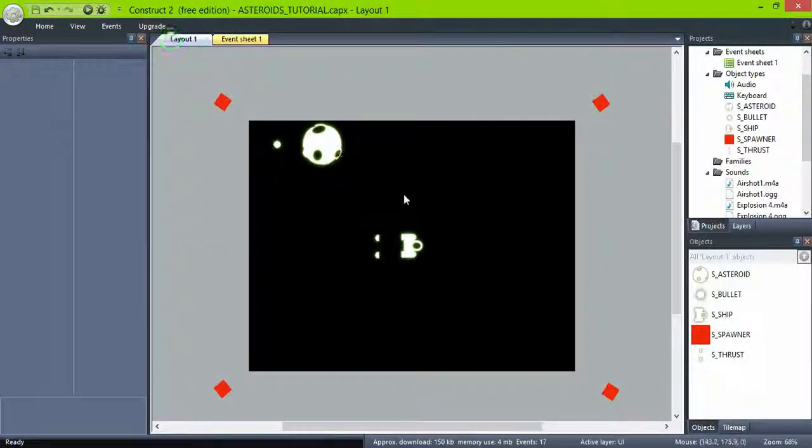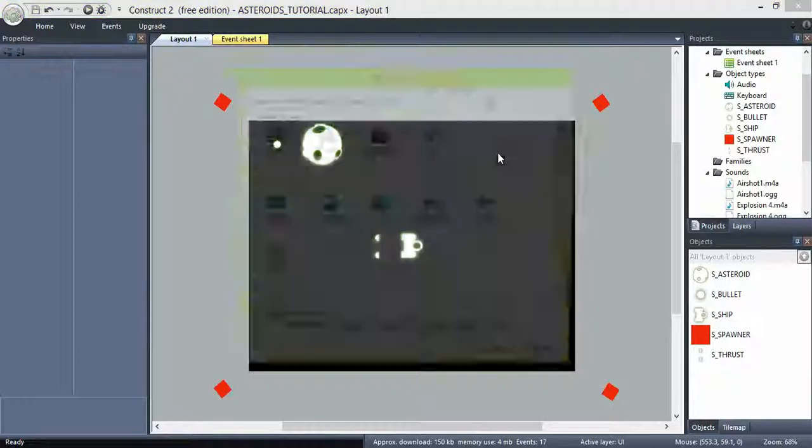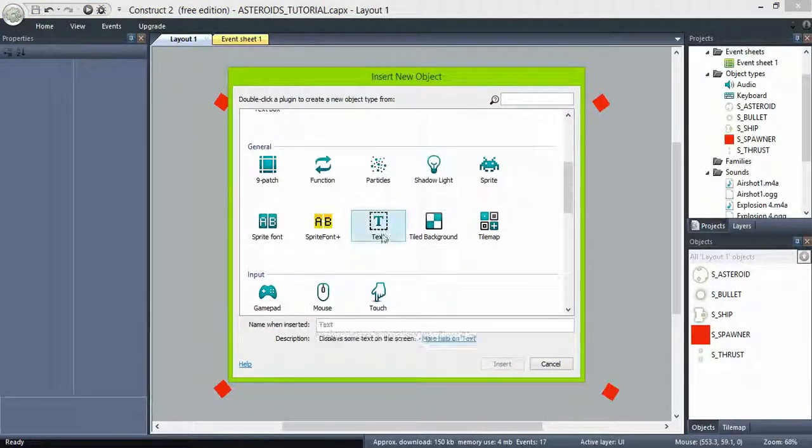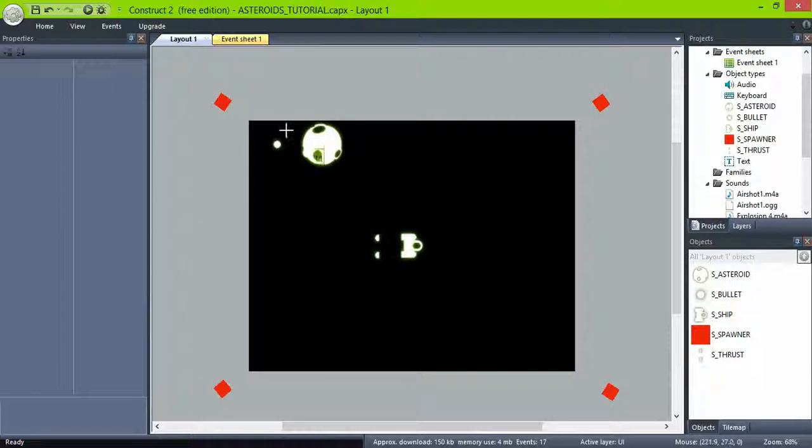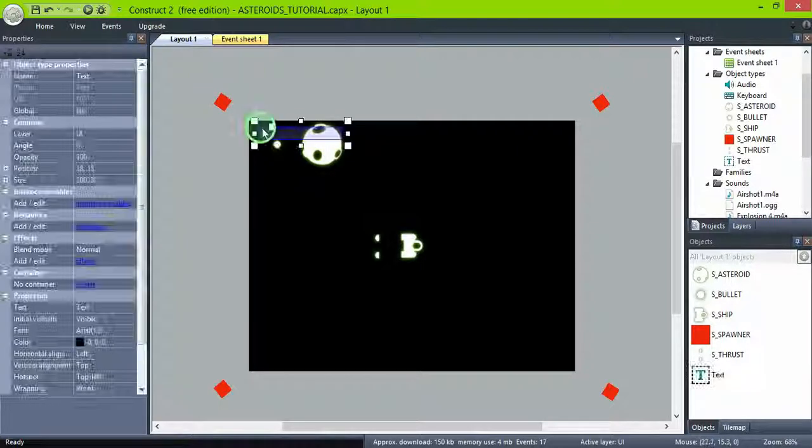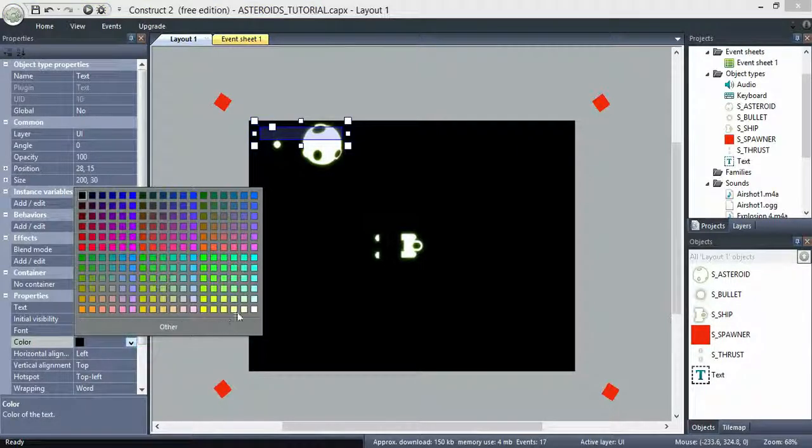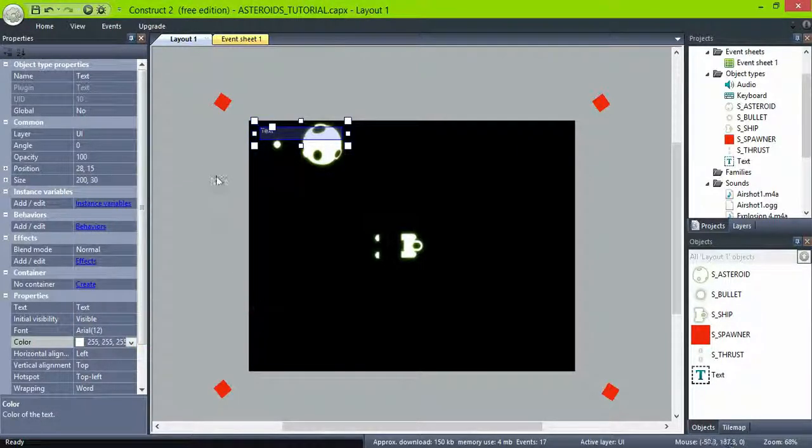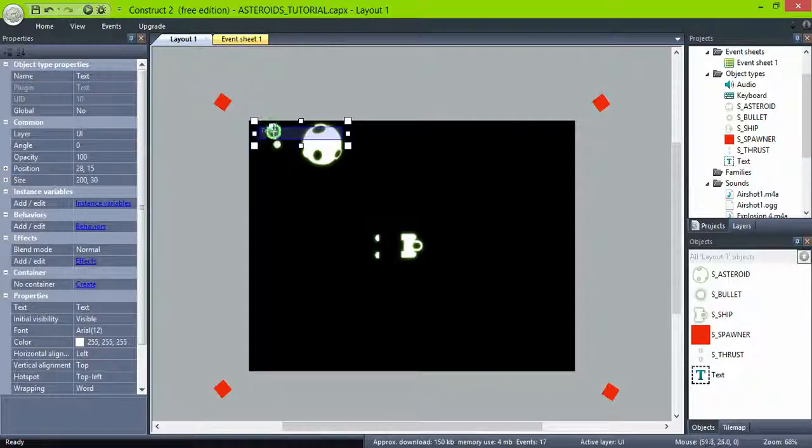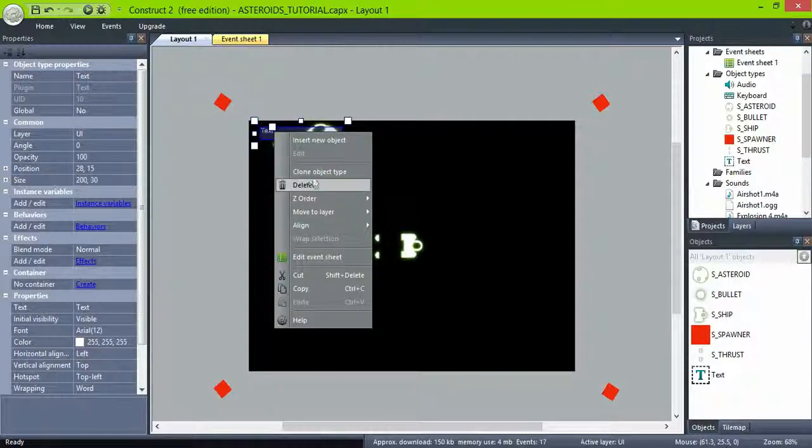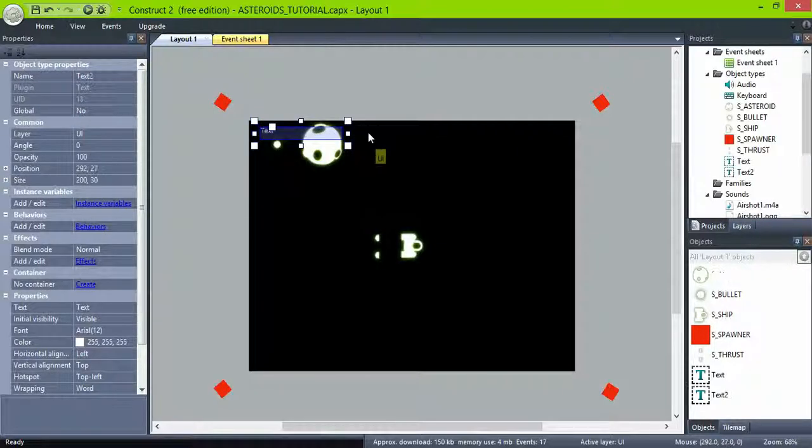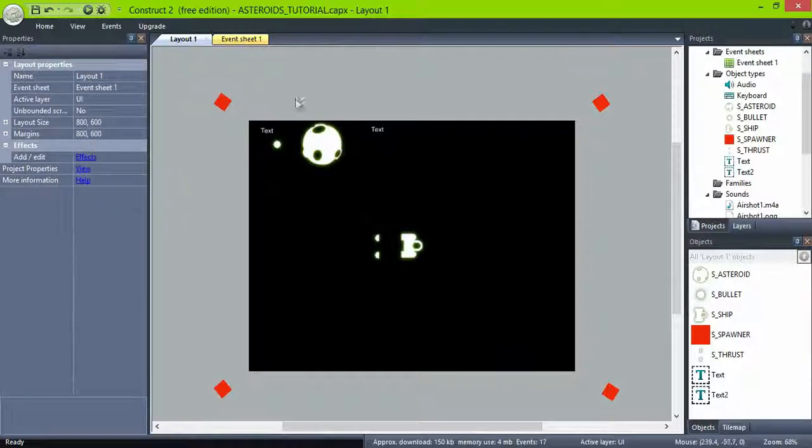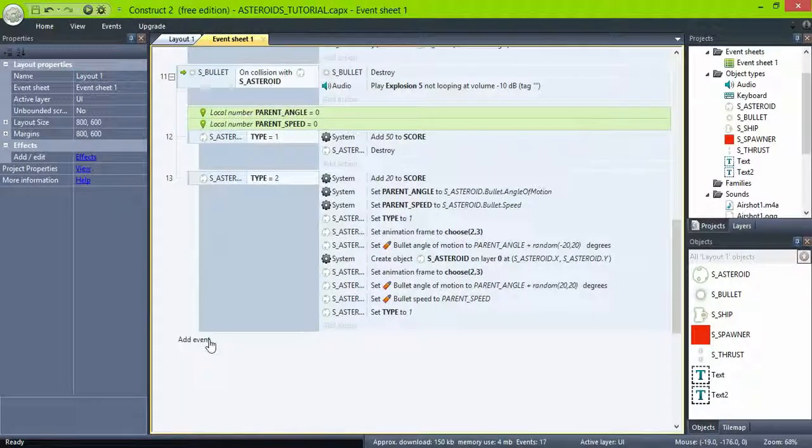We need to display those values, so create a text object. Give it a white color. We can right click and clone the object to have one with the same values. And then return to the event sheet.